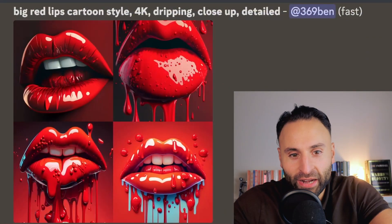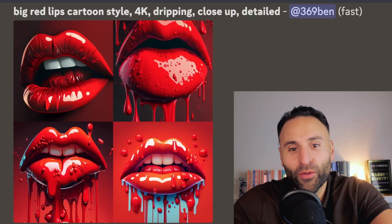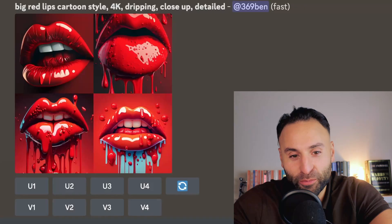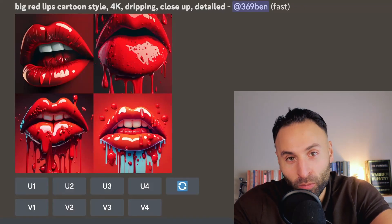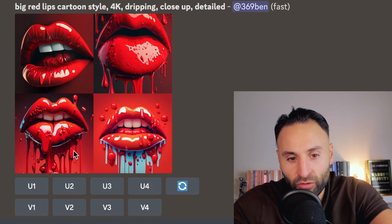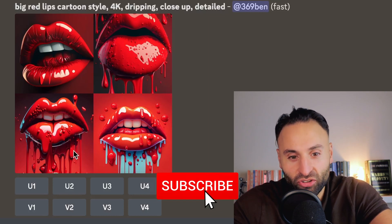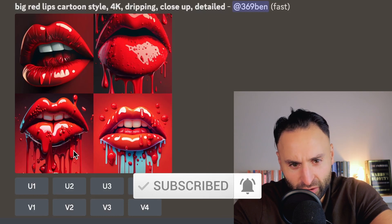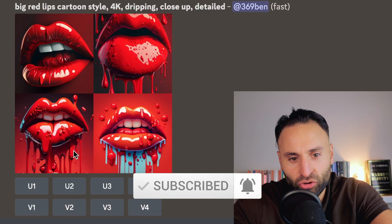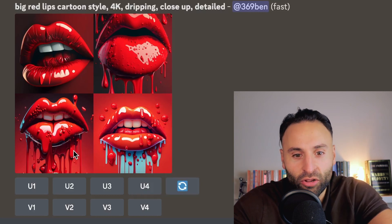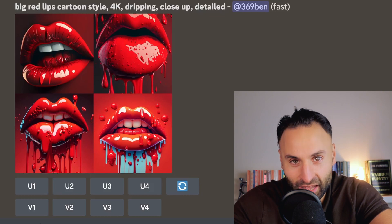There you go — there are big red lips which are dripping. What we can do then — let's say this is for an advertisement or a poster — we can click on one to upscale it, which means make it larger. Or we can click one of the version buttons to make different variations. So if we clicked V3, it would create four variations of that image, and we can keep iterating to get the ideal image we like. Just let your imagination run wild.